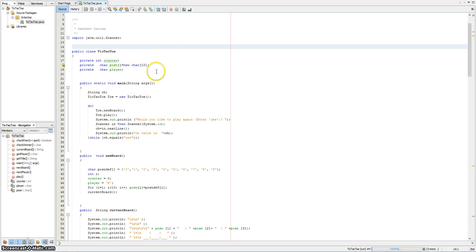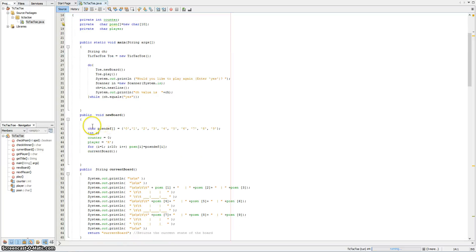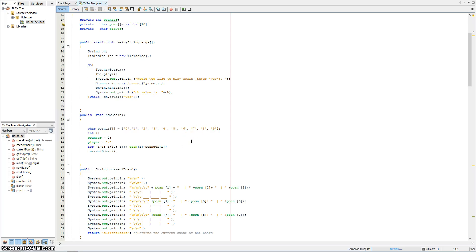My main method here contains a do-while loop, which is actually for the end of the game. Once the game is finished, it checks whether the user would like to play another game. Down here I have created the character array, which contains the values from 0 to 9 — these will indicate positions on the board.